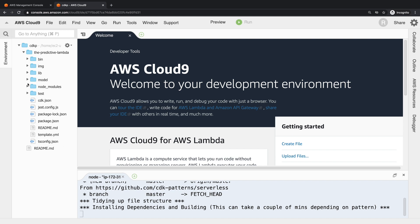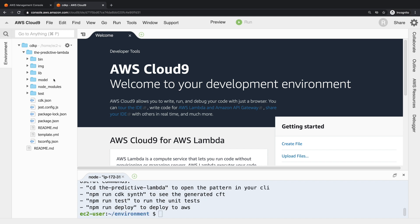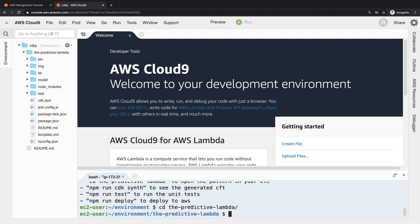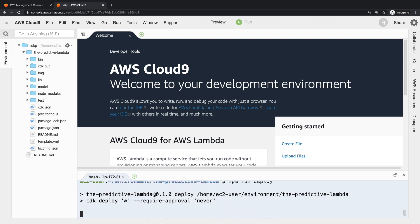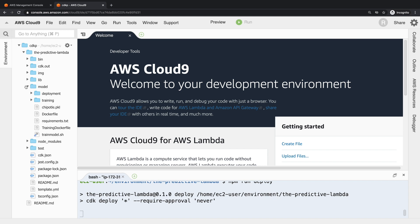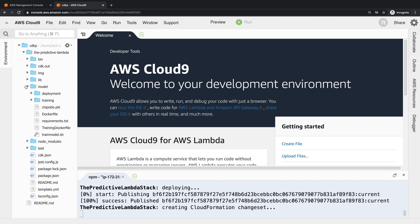So the first step in terms of training the model, it all takes place inside this model folder. And before we jump into that, actually I'm going to kick off the deploy because it takes a few seconds. But if you're trying to copy this, make sure that you have Docker installed and running, otherwise this step will fail.